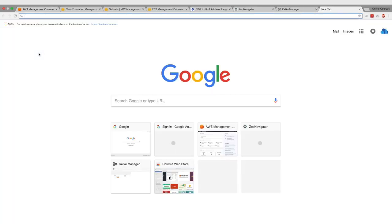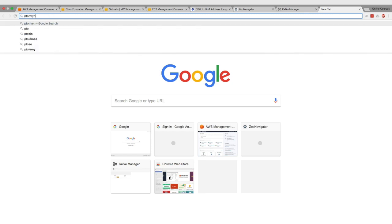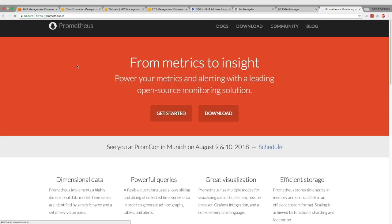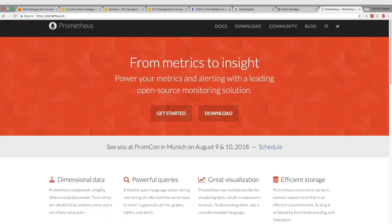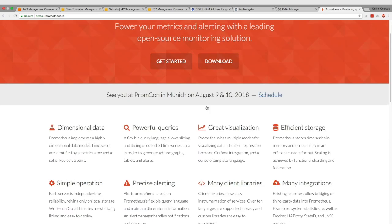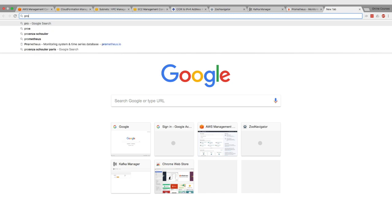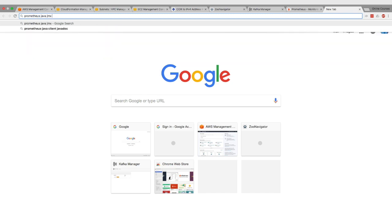The first thing I want to do is set up the Prometheus tool. Prometheus is a monitoring tool - from metrics to insights - and it's an open source monitoring solution. The first thing we want to do is set up the Prometheus Java JMX exporter agent.